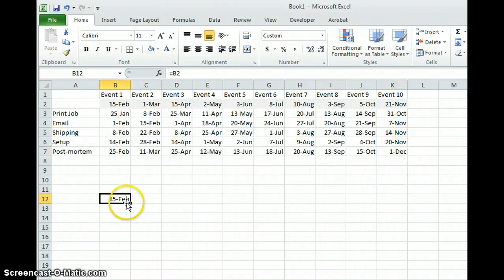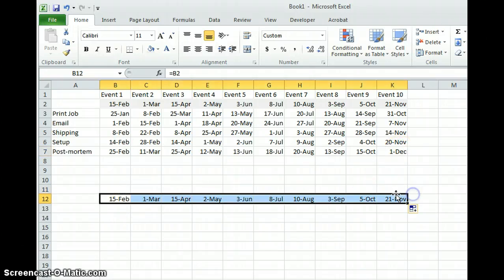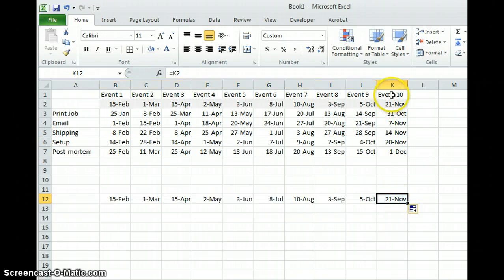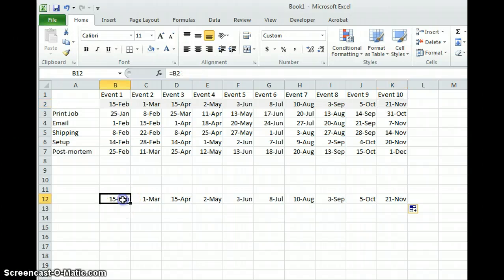Also, you can pull these over too so these dates will match. If you saw the first part of this, this is actually part two. If you saw the first part, you saw why we put these here.